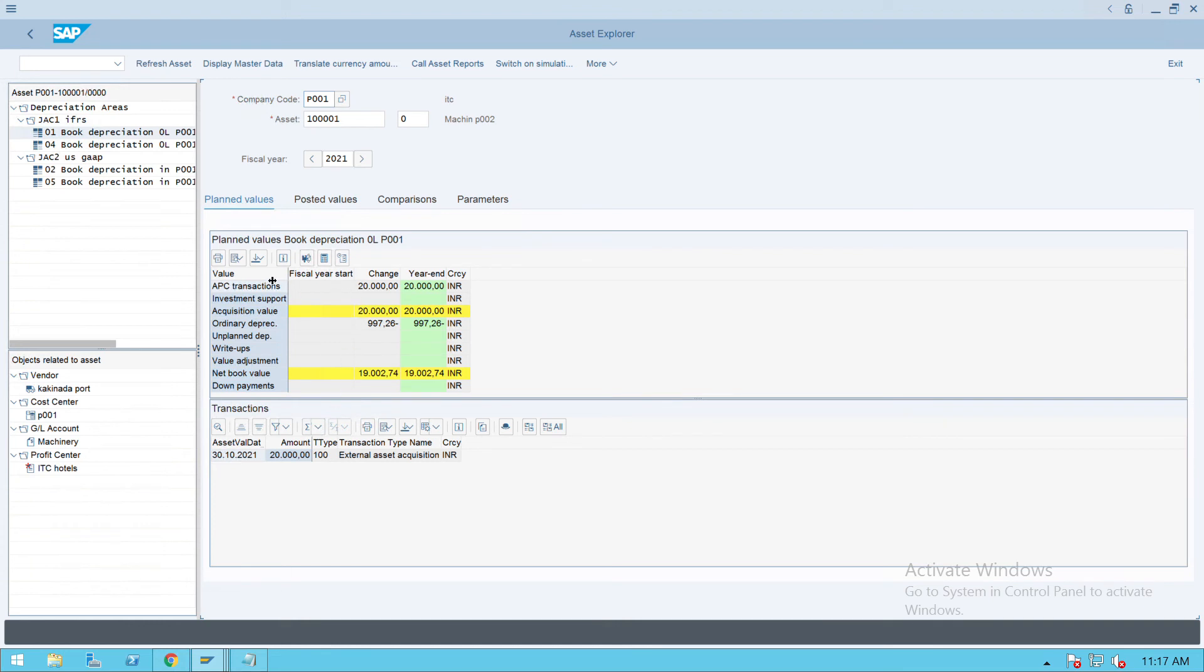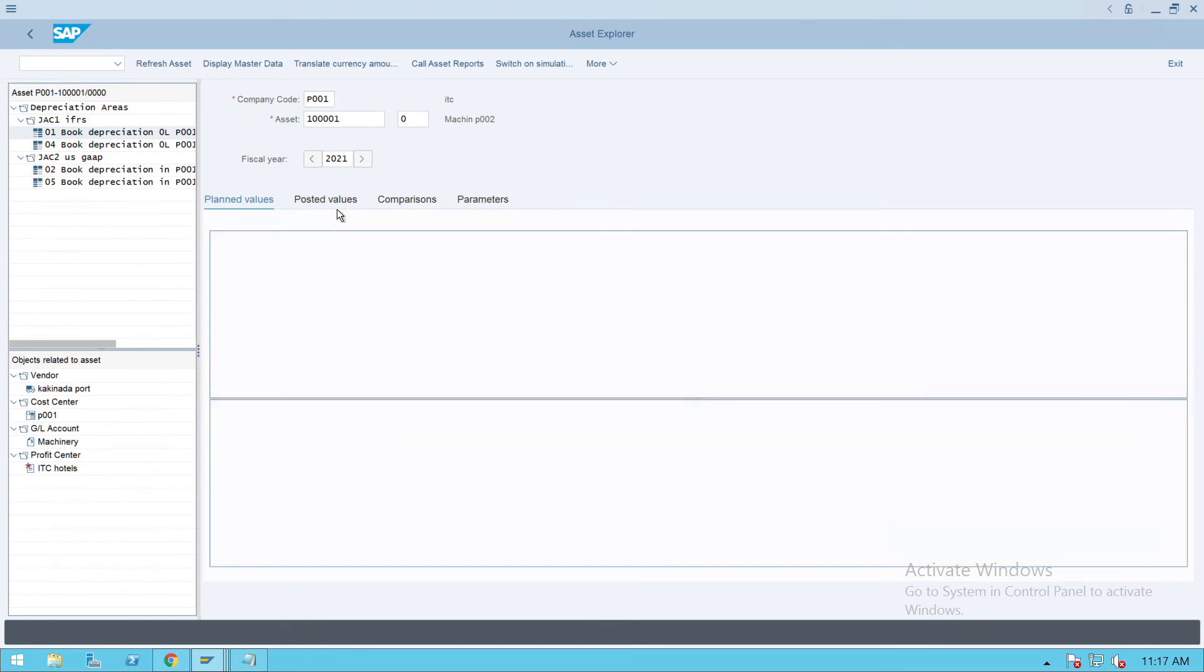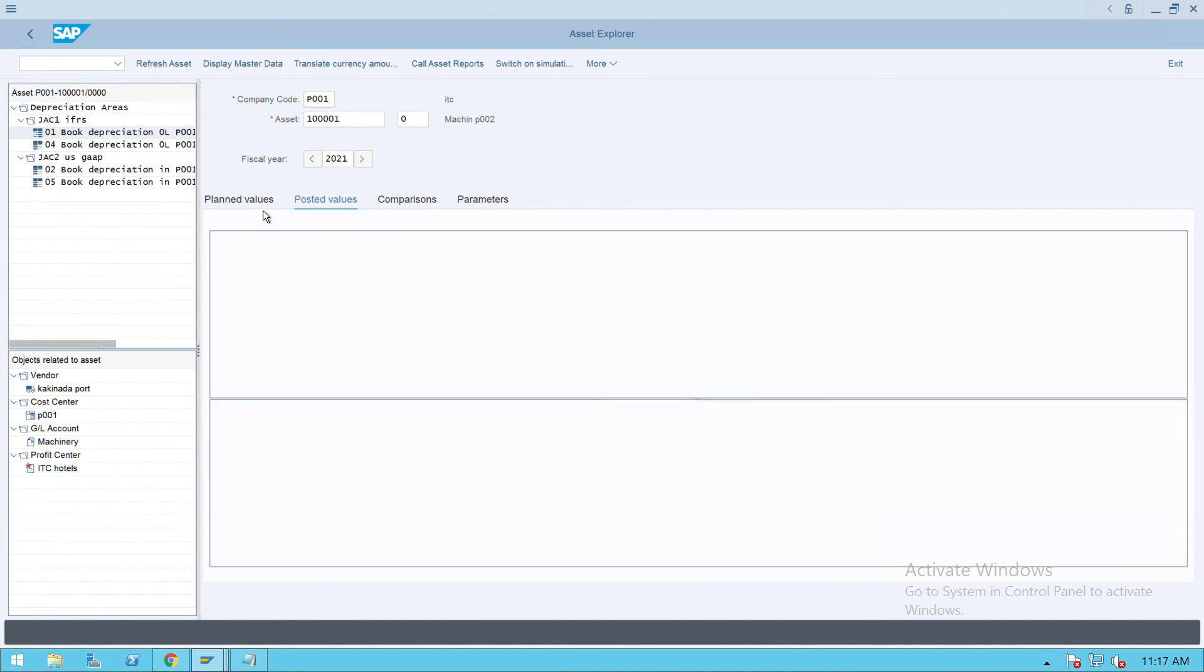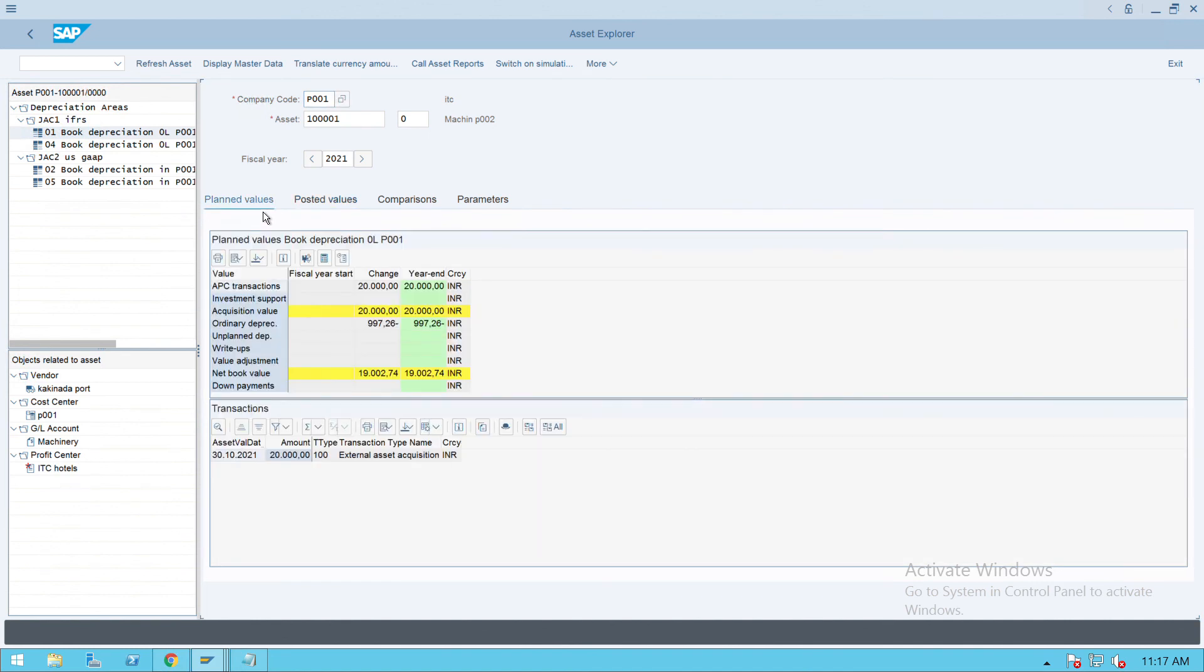If we go to the depreciation values, posted values, nothing is calculated. Depreciation is showing blank. This is how we can post the acquisition value for any asset. Thank you.